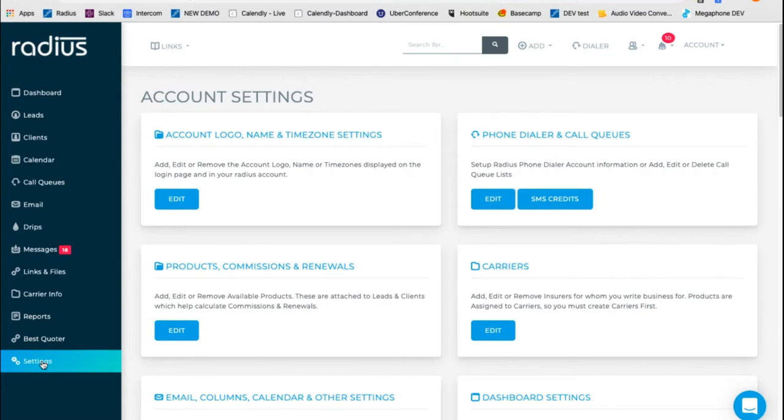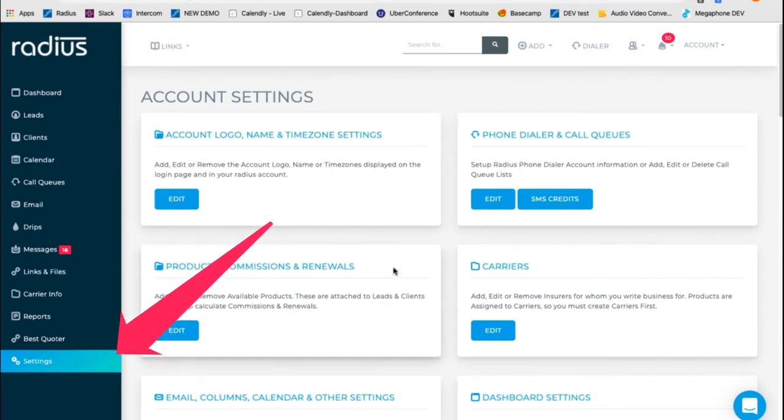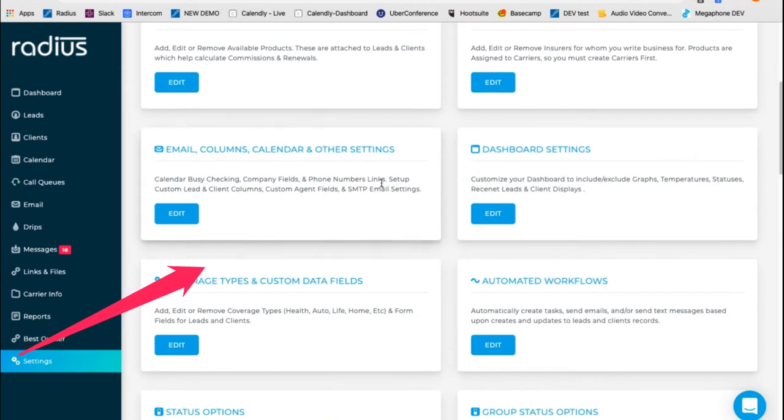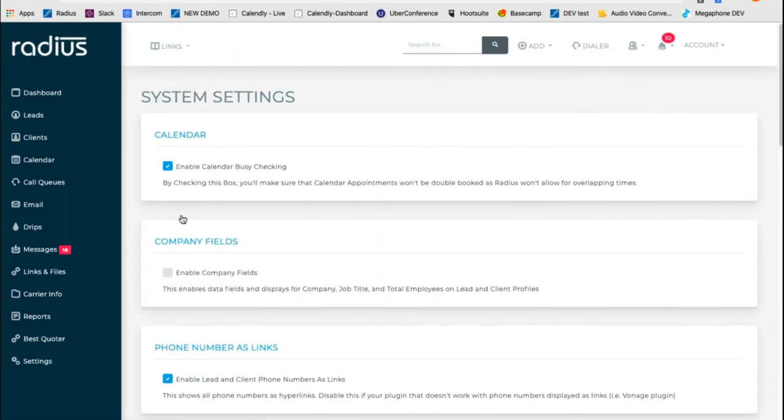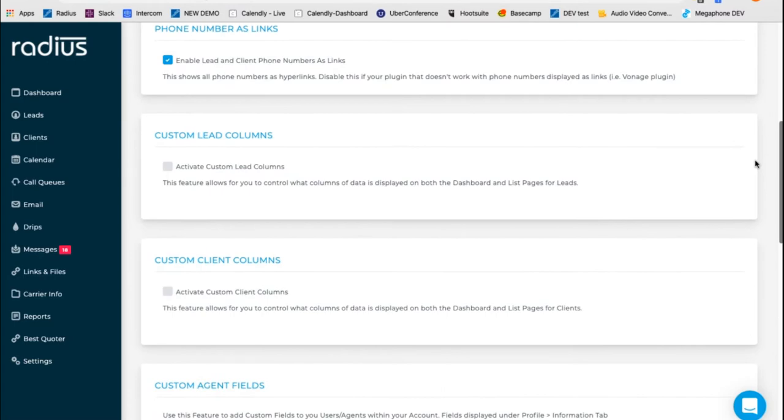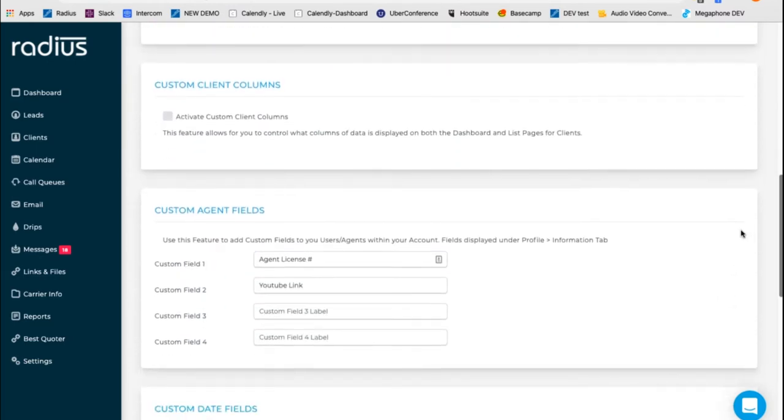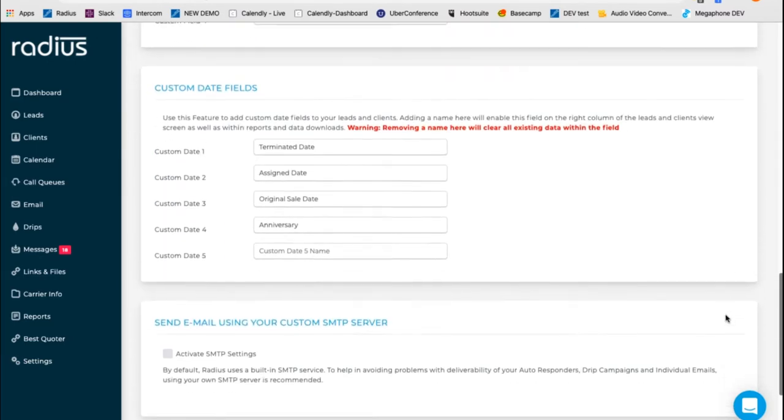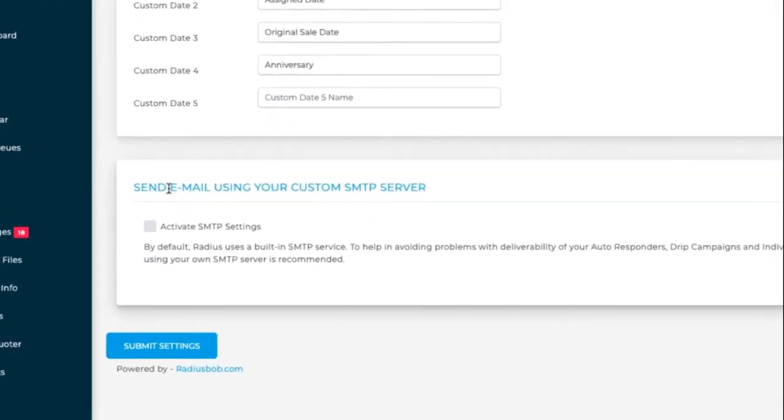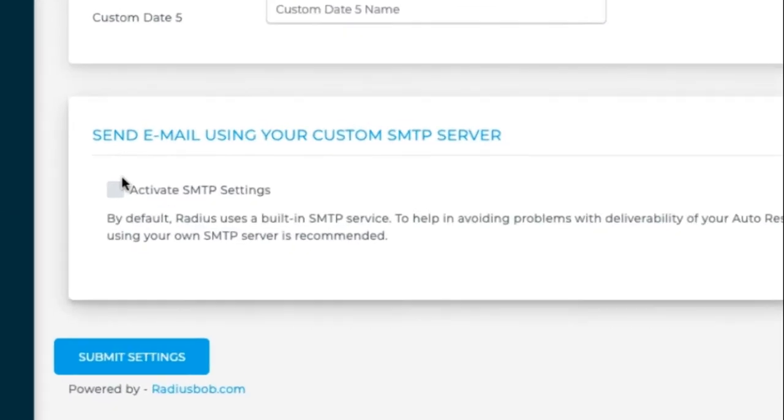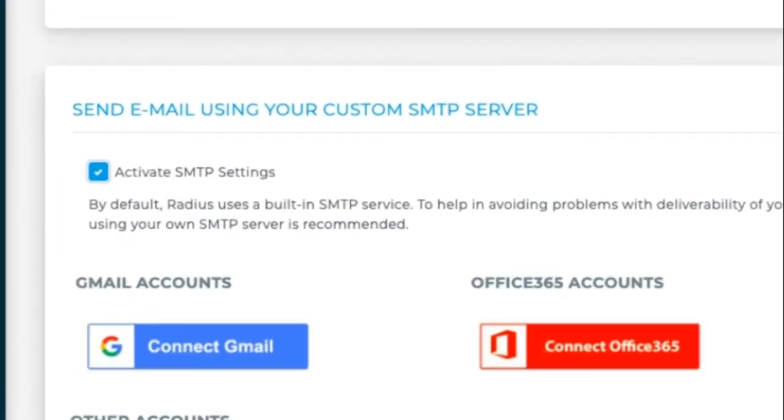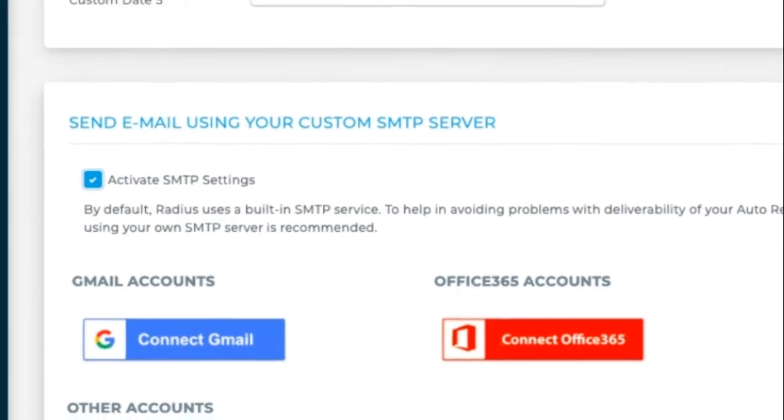If you are the account owner, you're going to go to settings and then you're going to go to email, columns, calendar, and other settings. If you're an agent, you do not have access into this section anyway, so I will show you how to do your setup in a few moments. Scroll to the bottom and you're going to choose send email using your custom SMTP server. Click activate.